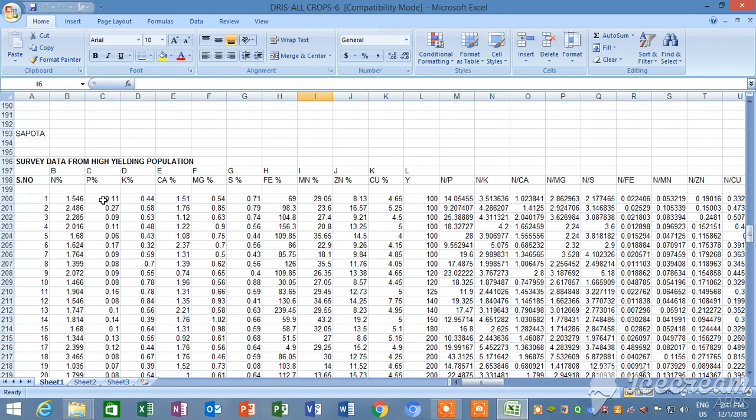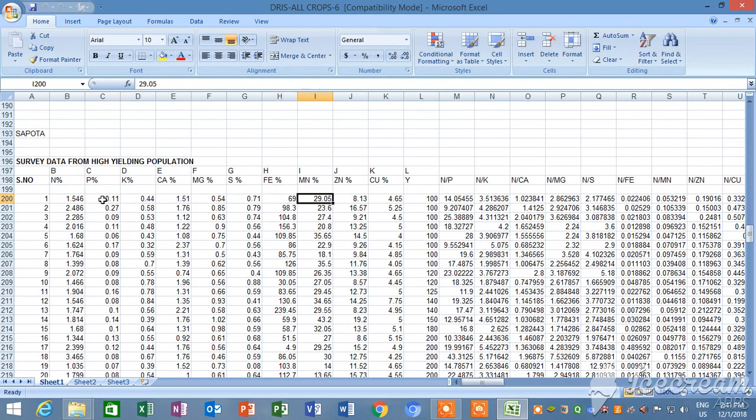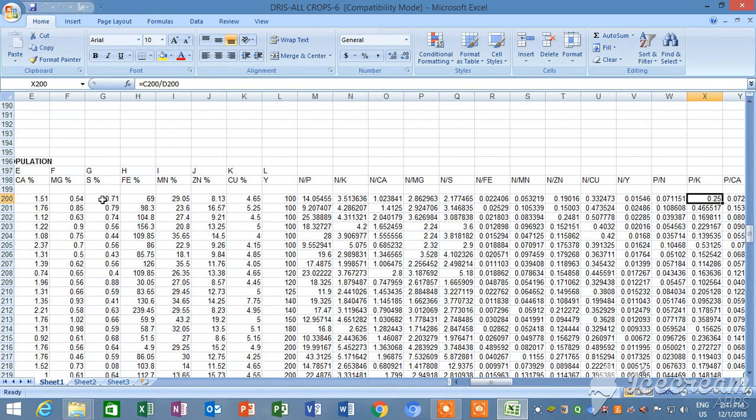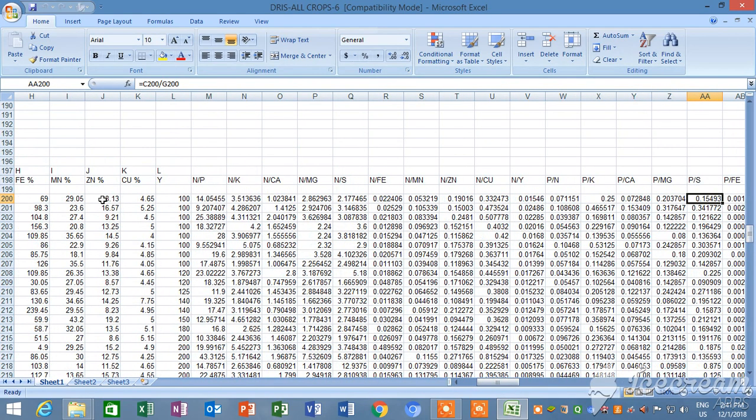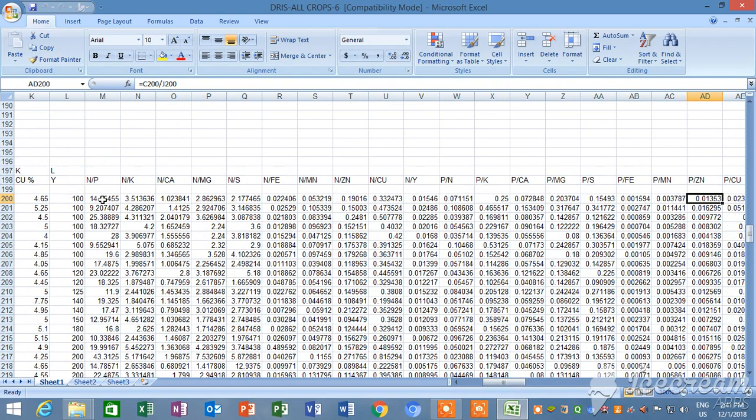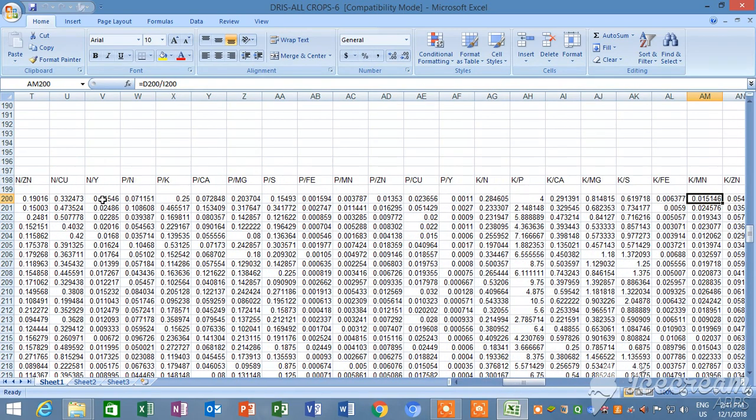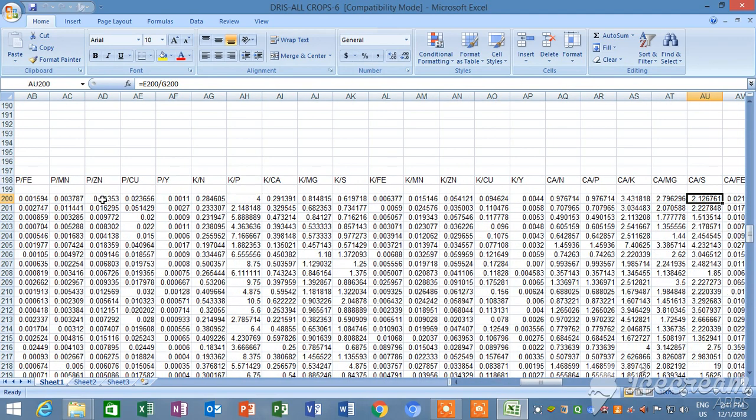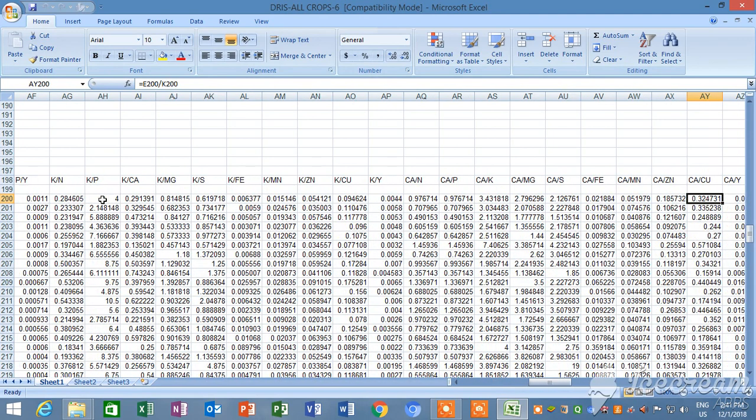Here this program calculates the ratio of different nutrients like this. You see N/P, N/K, N by calcium, N by magnesium, N by sulfur, like that phosphorus, potassium, nutrients compared to other nutrients. It will calculate all the ratios.